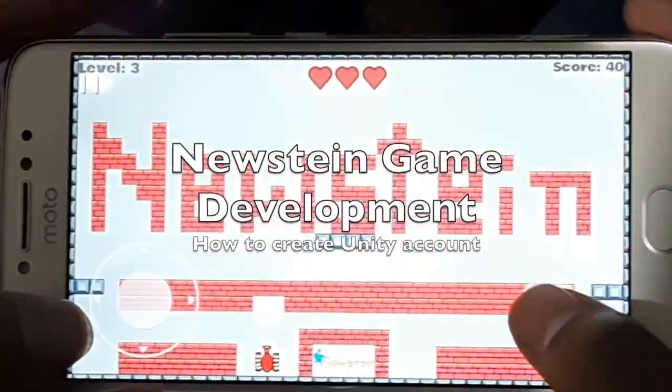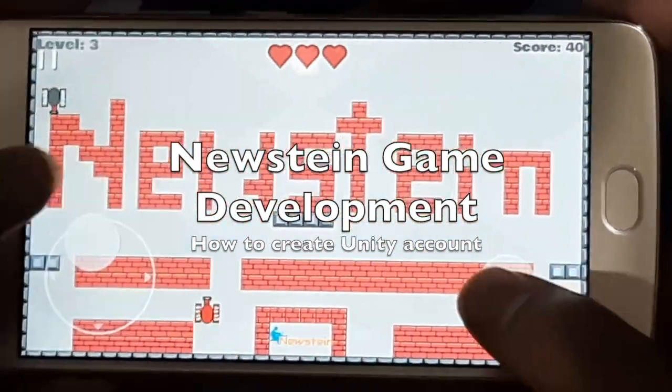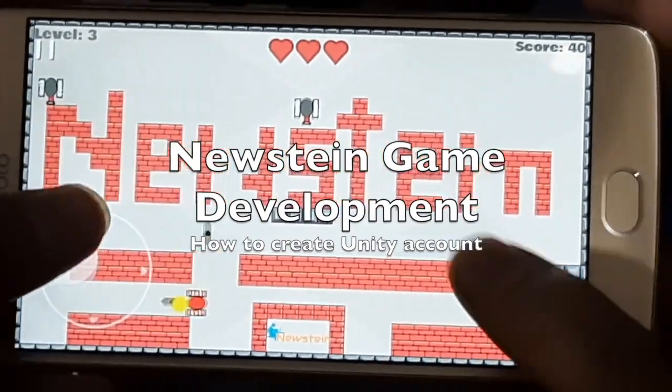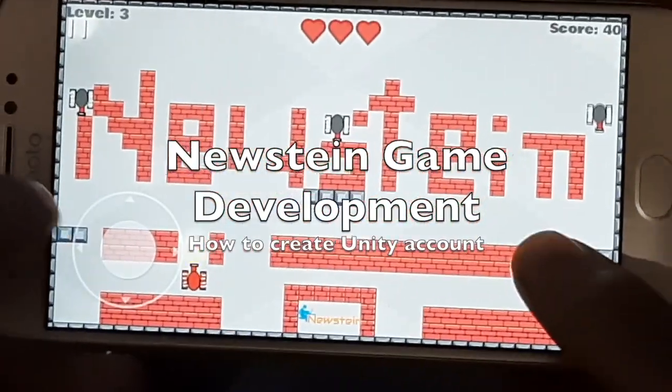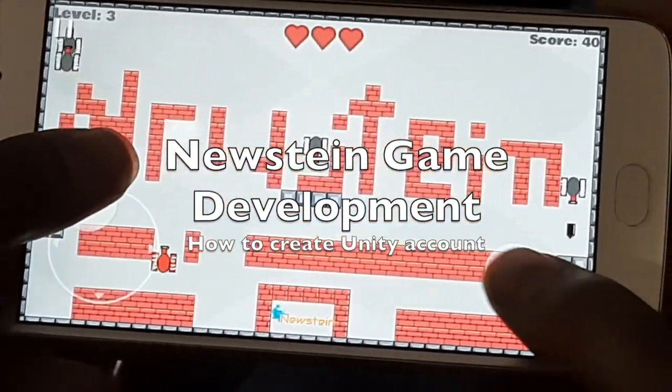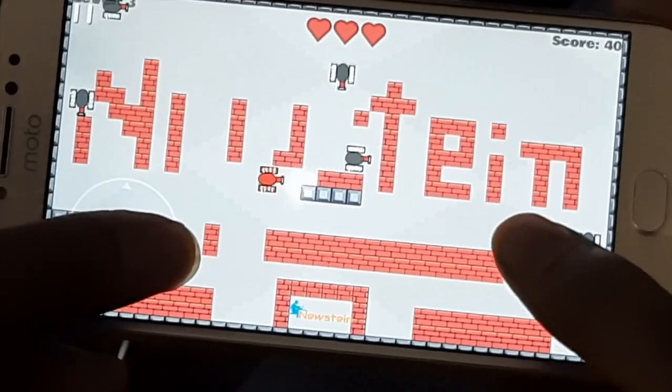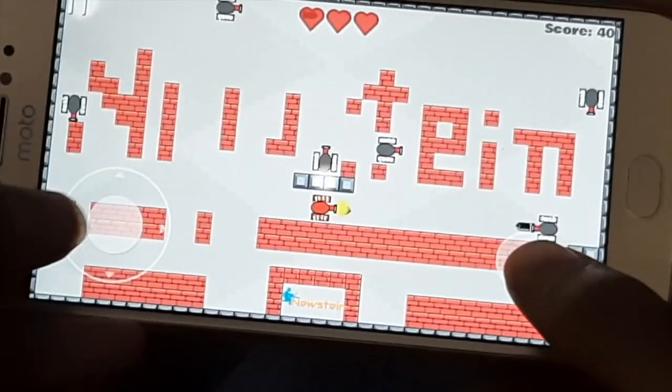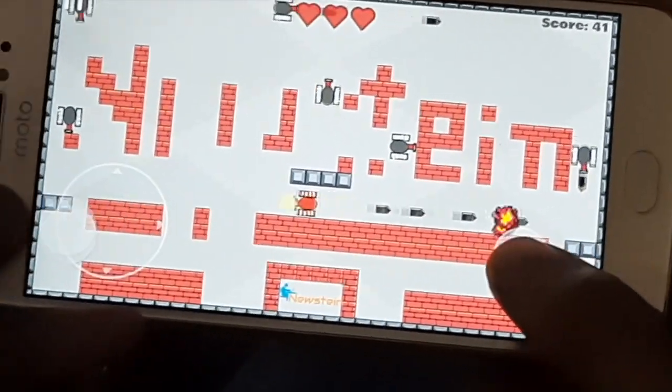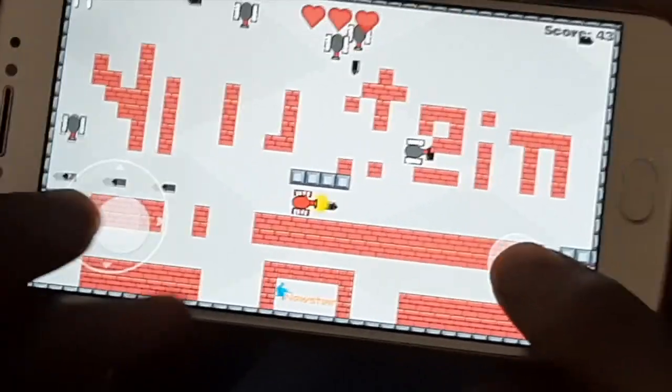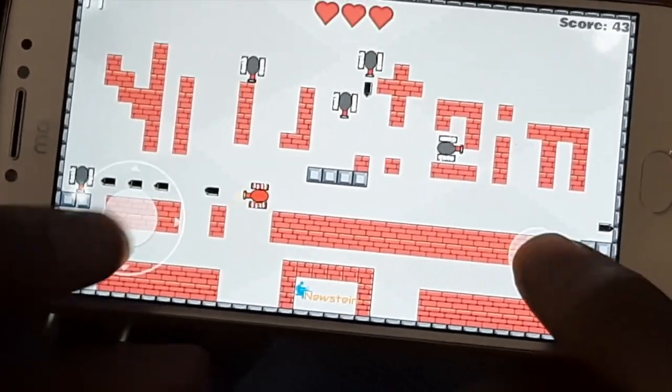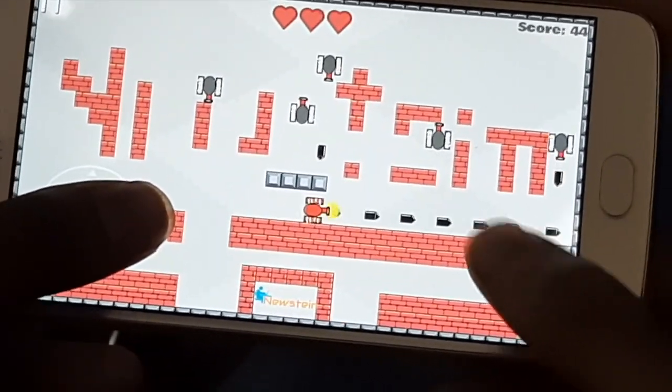A Unity account can be created from Unity Hub or by going to the official website, unity.com. Here I will walk you through the process of creating a Unity account using the website method.